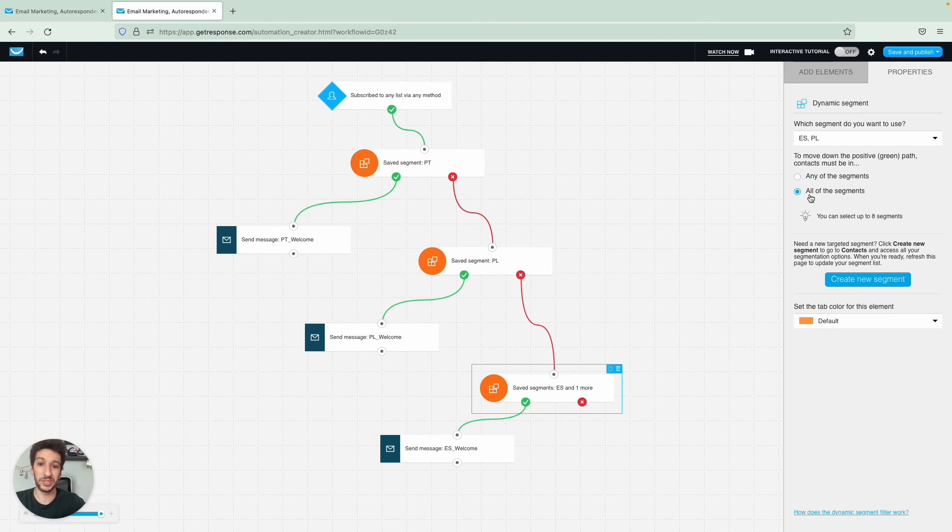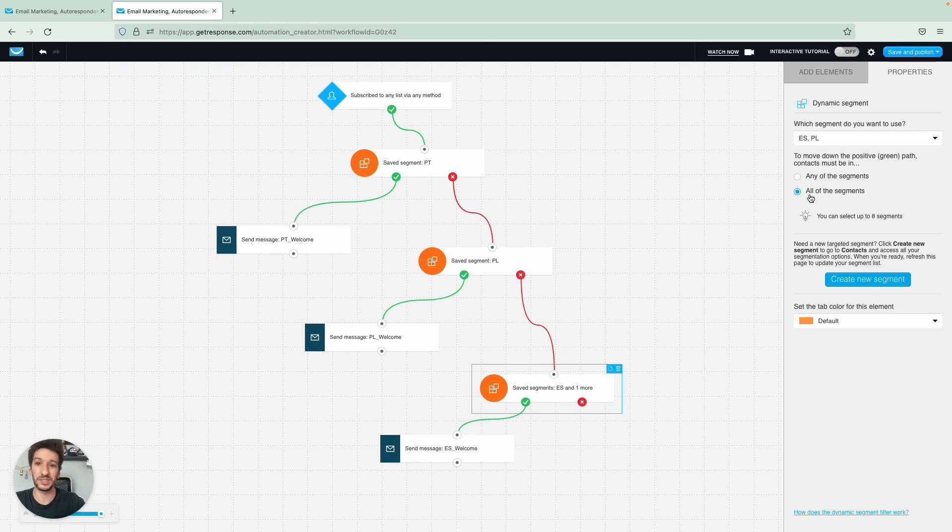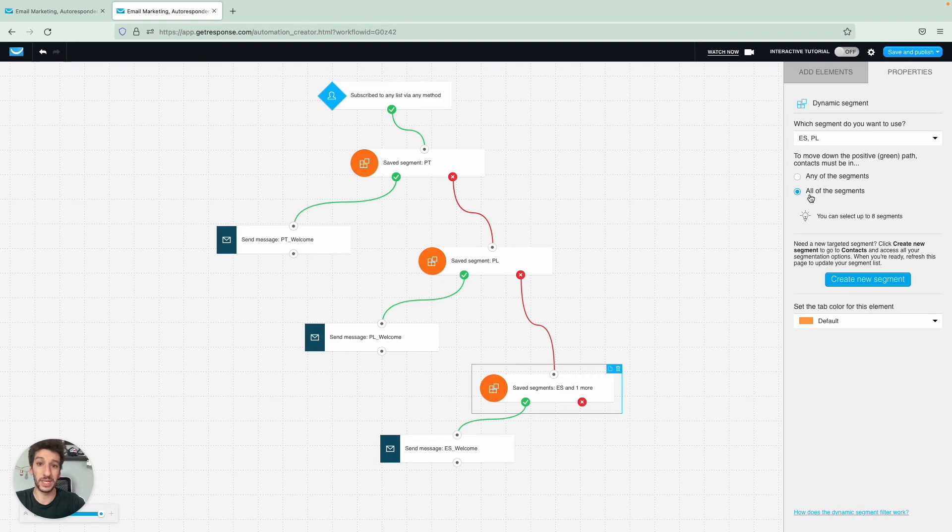As you can see, this is a great way for you to segment your contacts using automation. It will save you a lot of time and it will help you send dedicated messages to people based on their behavior or certain characteristics that they have.